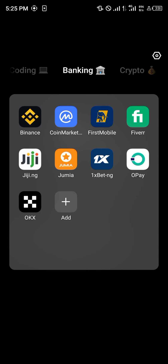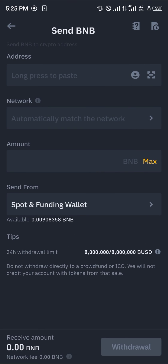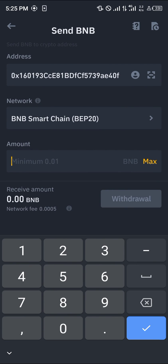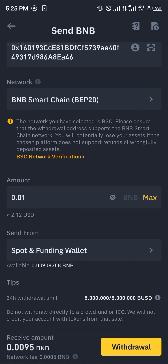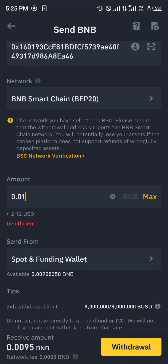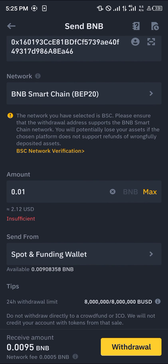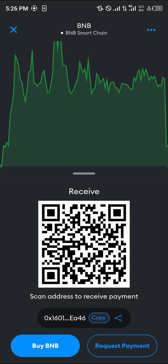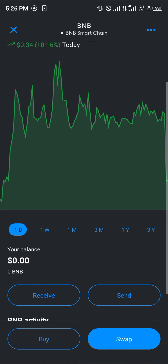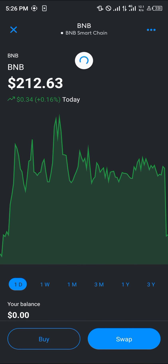By copying your address, you can minimize MetaMask, scroll through, and open up Binance. Simply paste your address there, enter the amount you wish to send, and hit the withdrawal option. By doing so you'll withdraw your BNB to your MetaMask. You can confirm this by heading back to MetaMask and simply reloading.